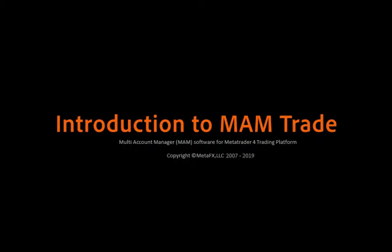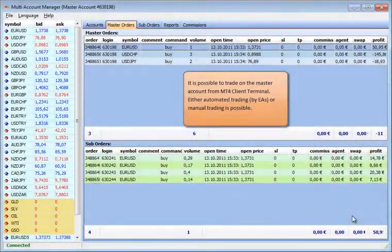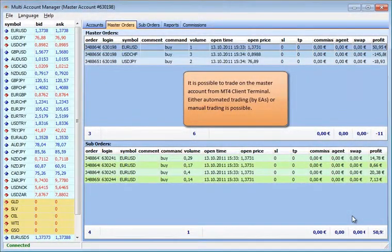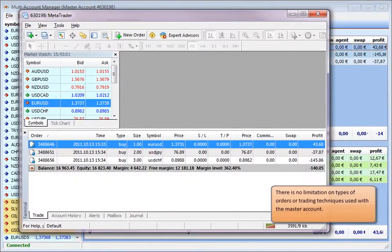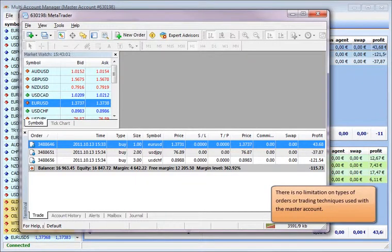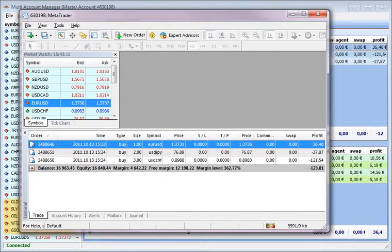It is possible to trade on the master account from MT4 Client Terminal, either automated trading by EAs or manual trading is possible. There is no limitation on types of orders or trading techniques used with the master account.